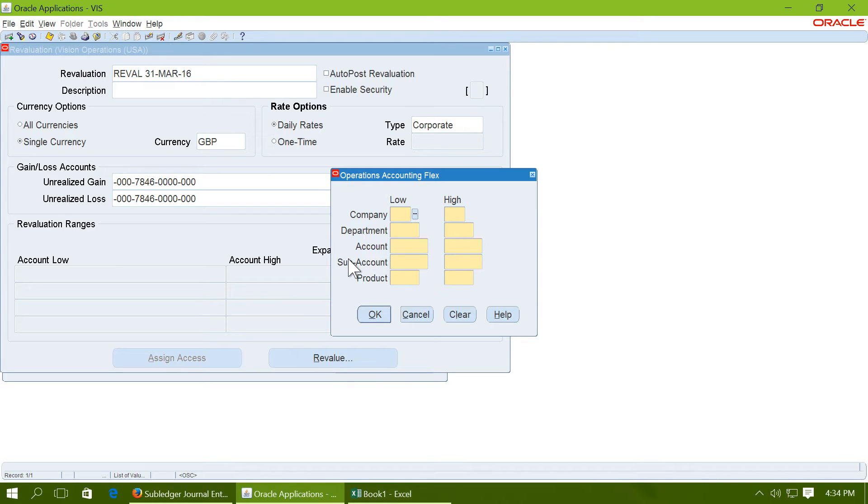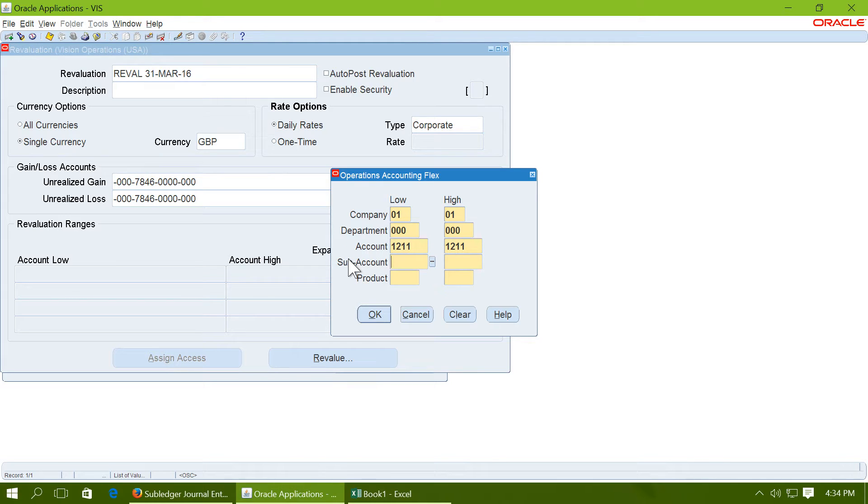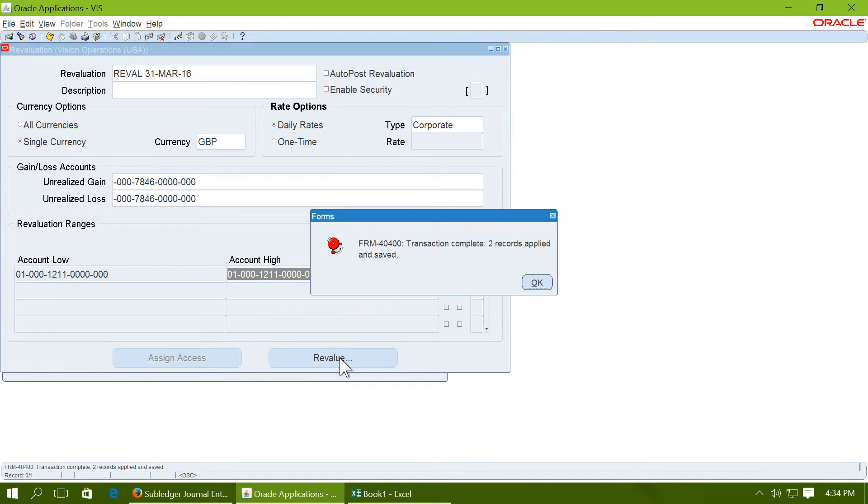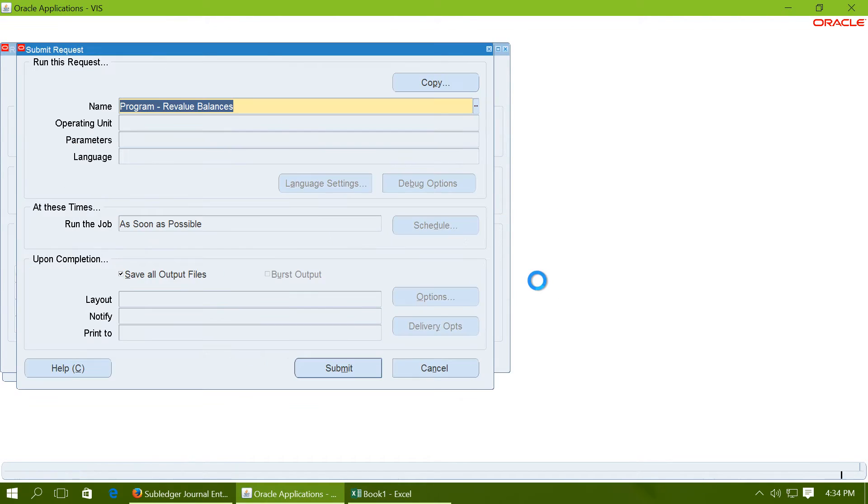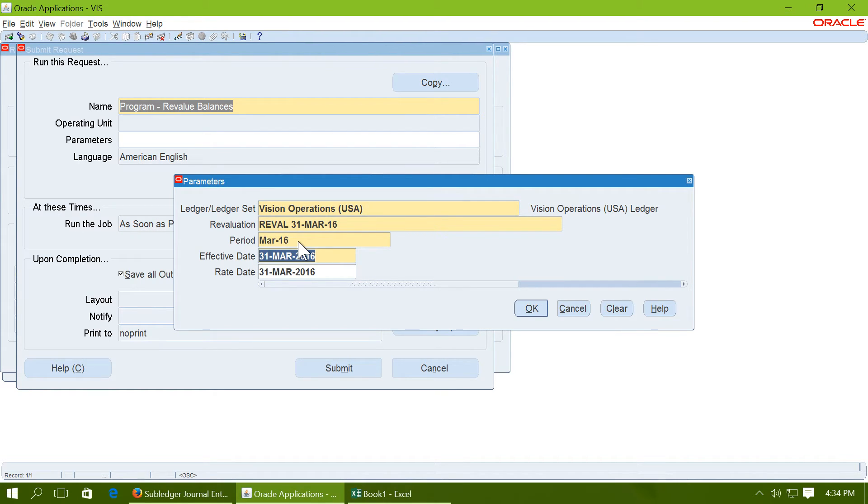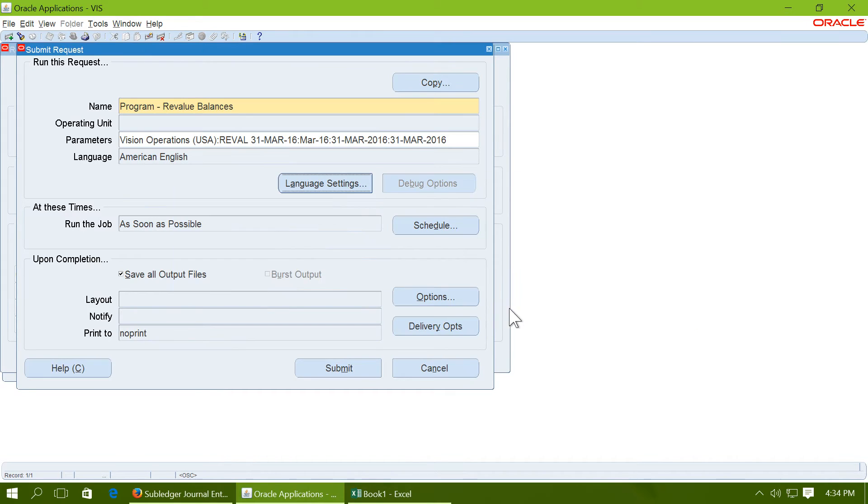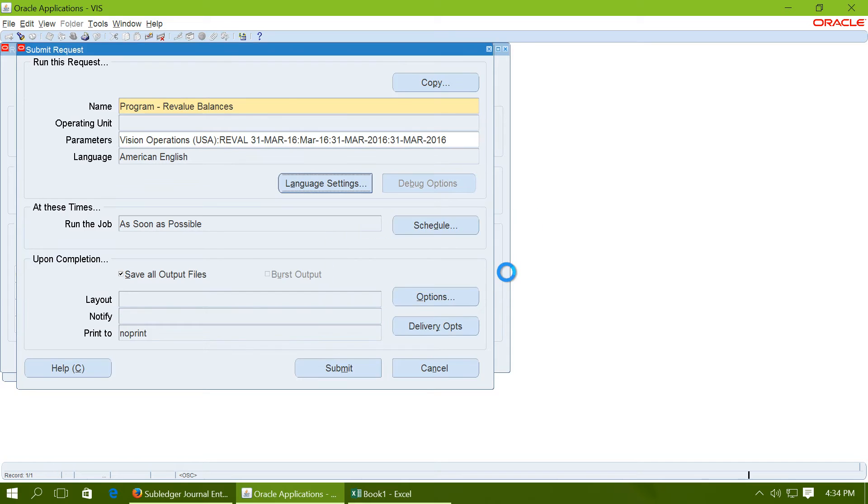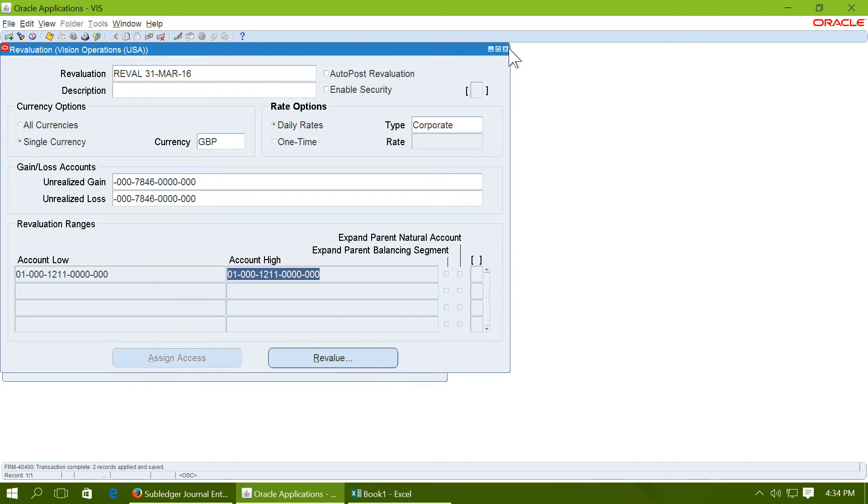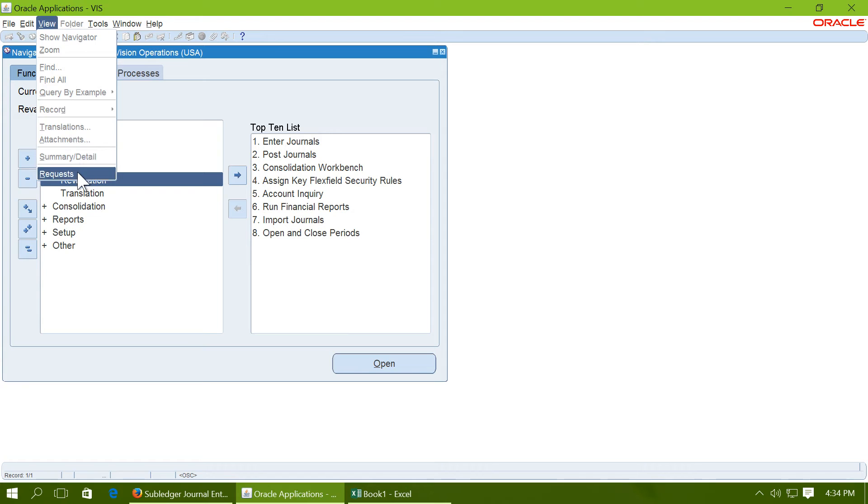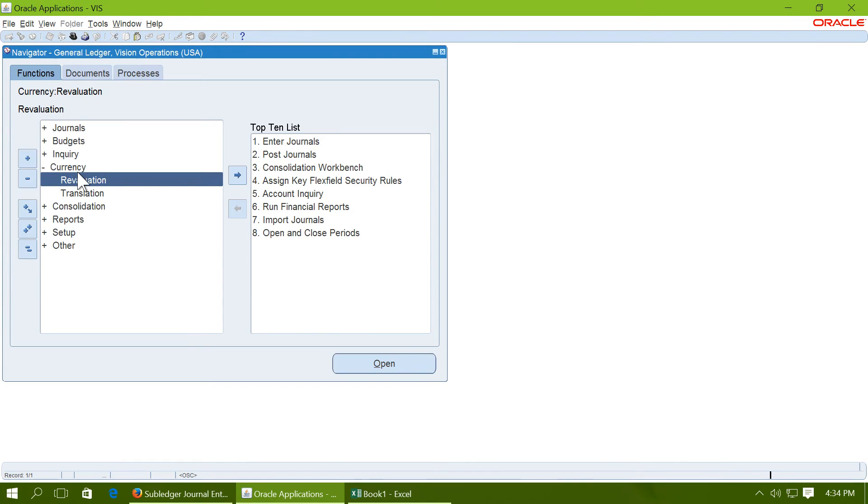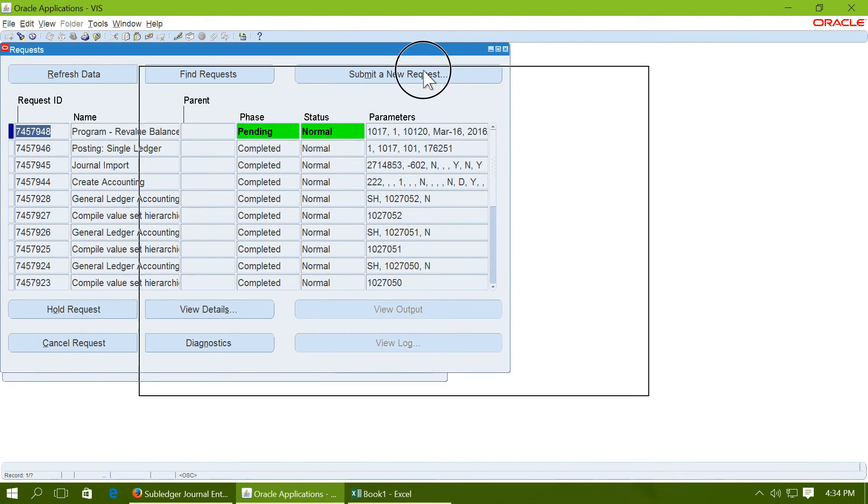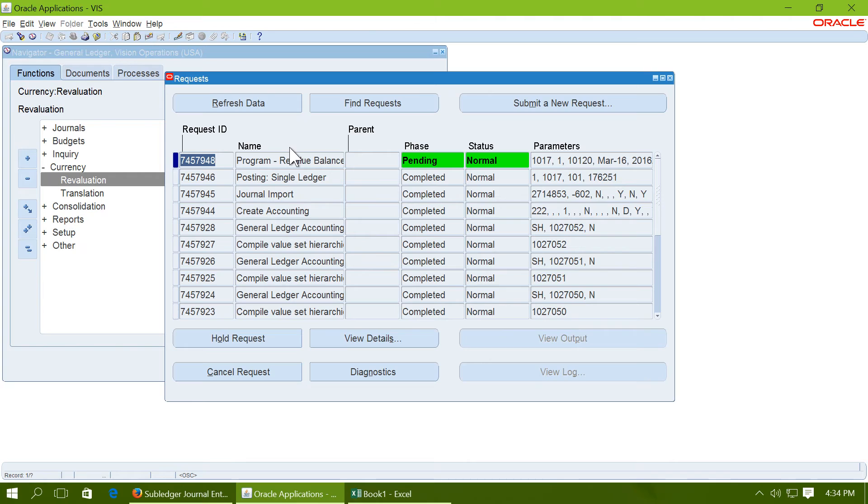Select the account range for which you want to do the revaluation. That is account 1211. Say OK. And click on revalue. Click on OK. Give a period and effective date. Say OK and submit the request.